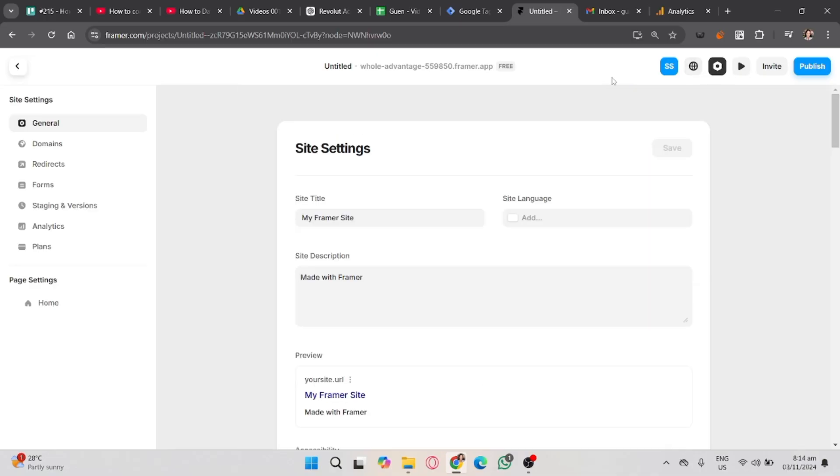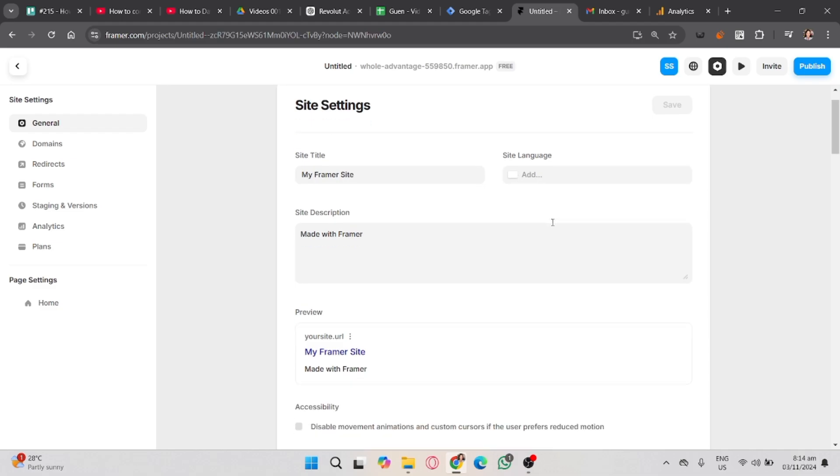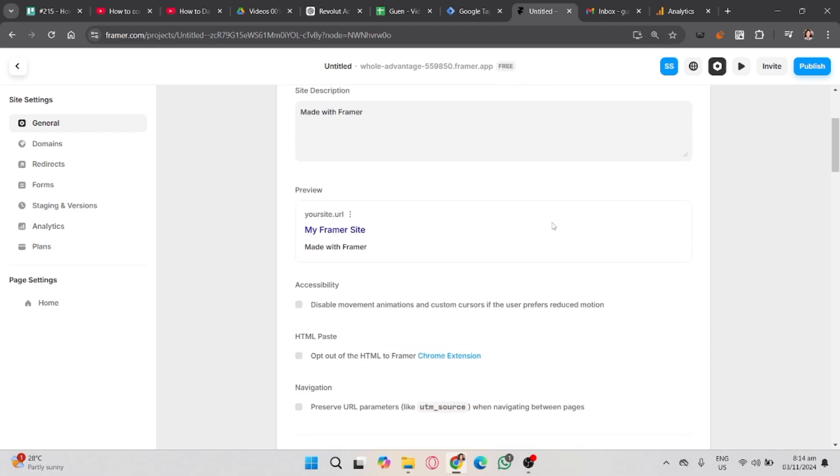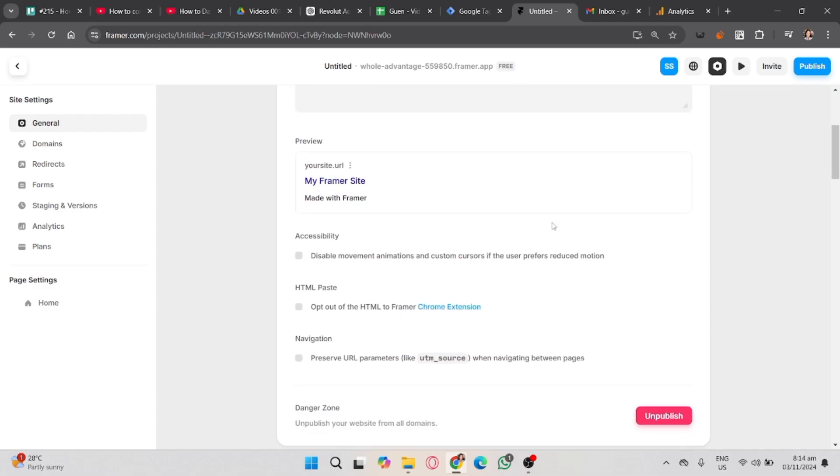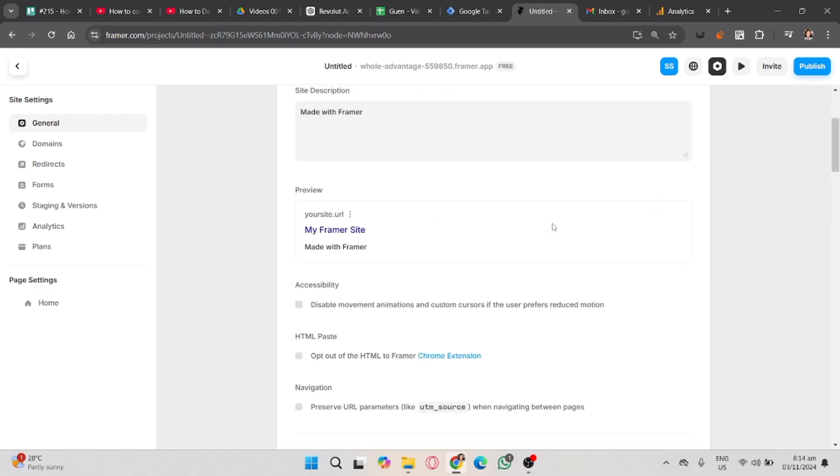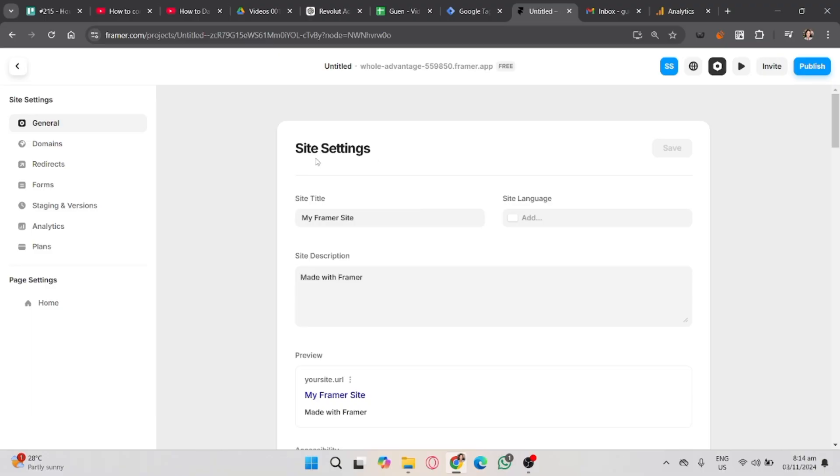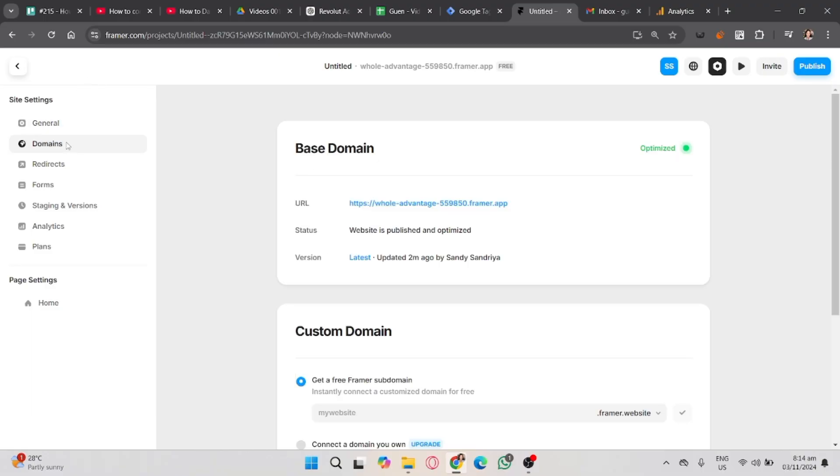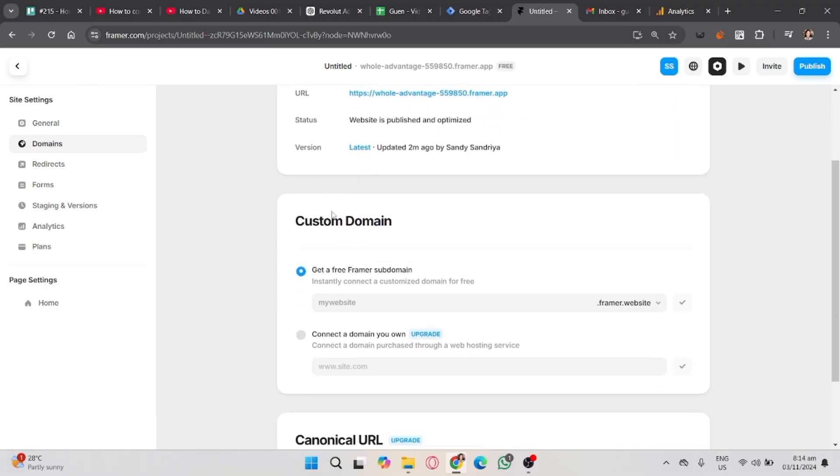Select the Domains. Under that, you will see Custom Domains where you will need to create your own domains for your page or website in Framer.